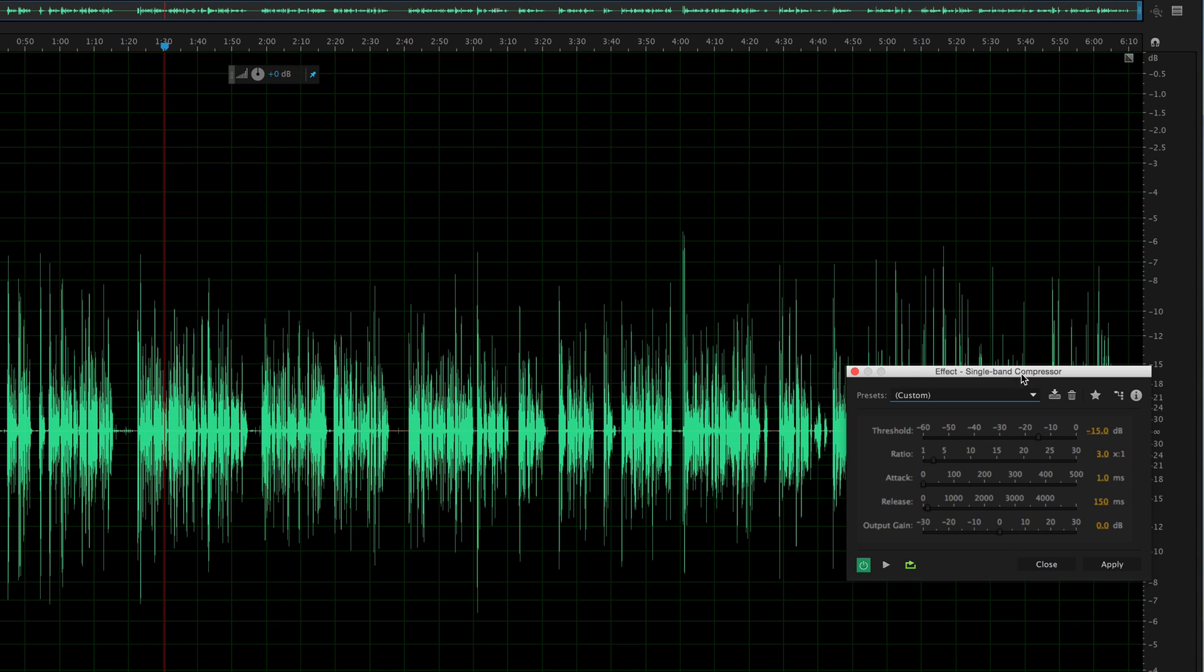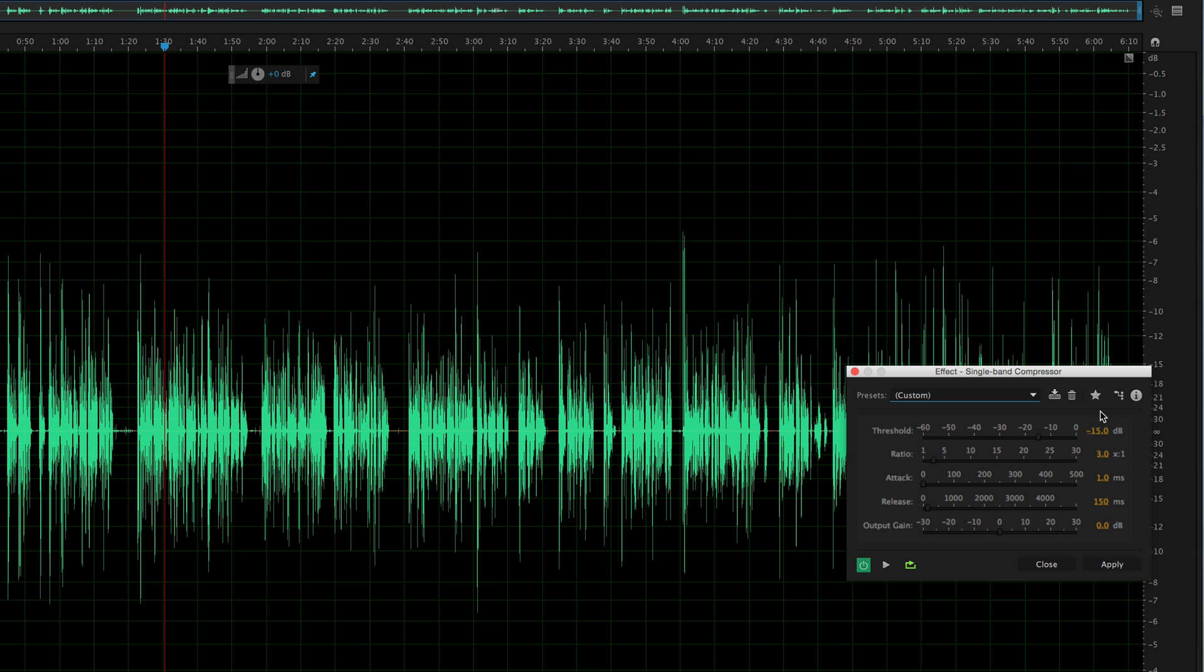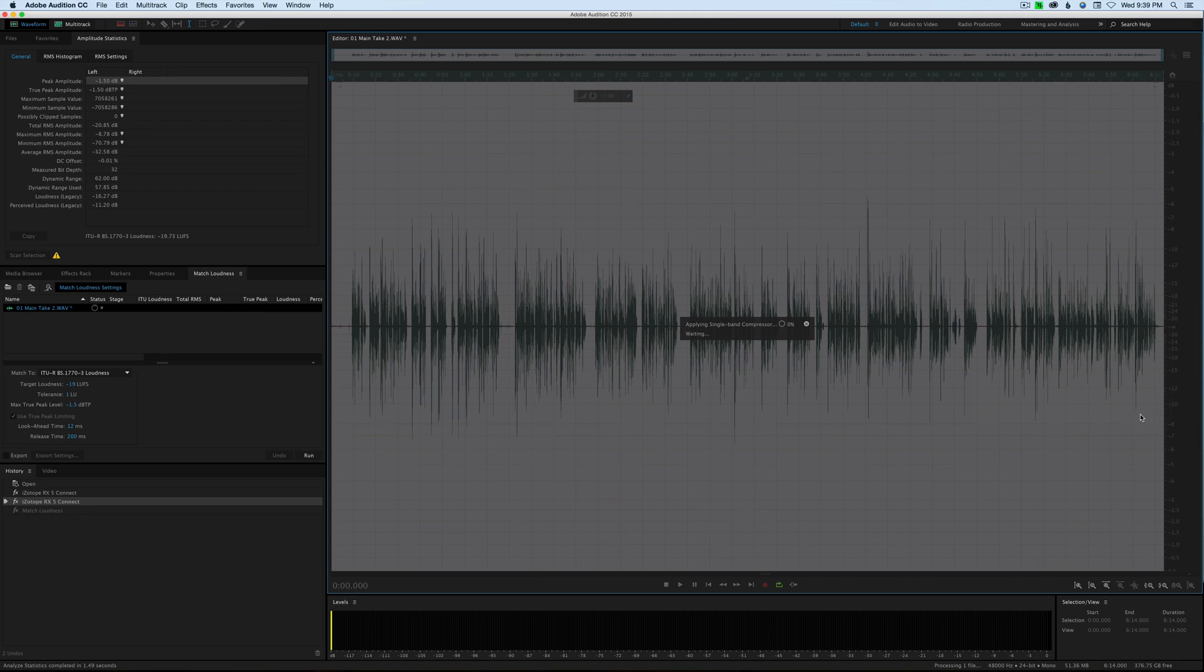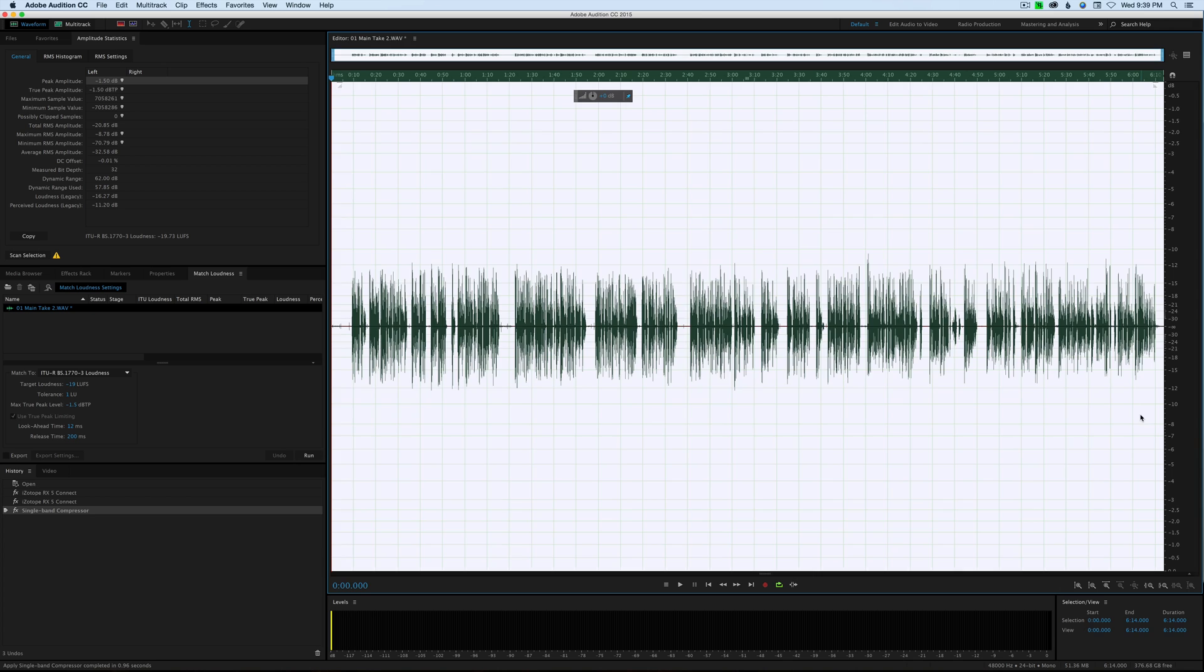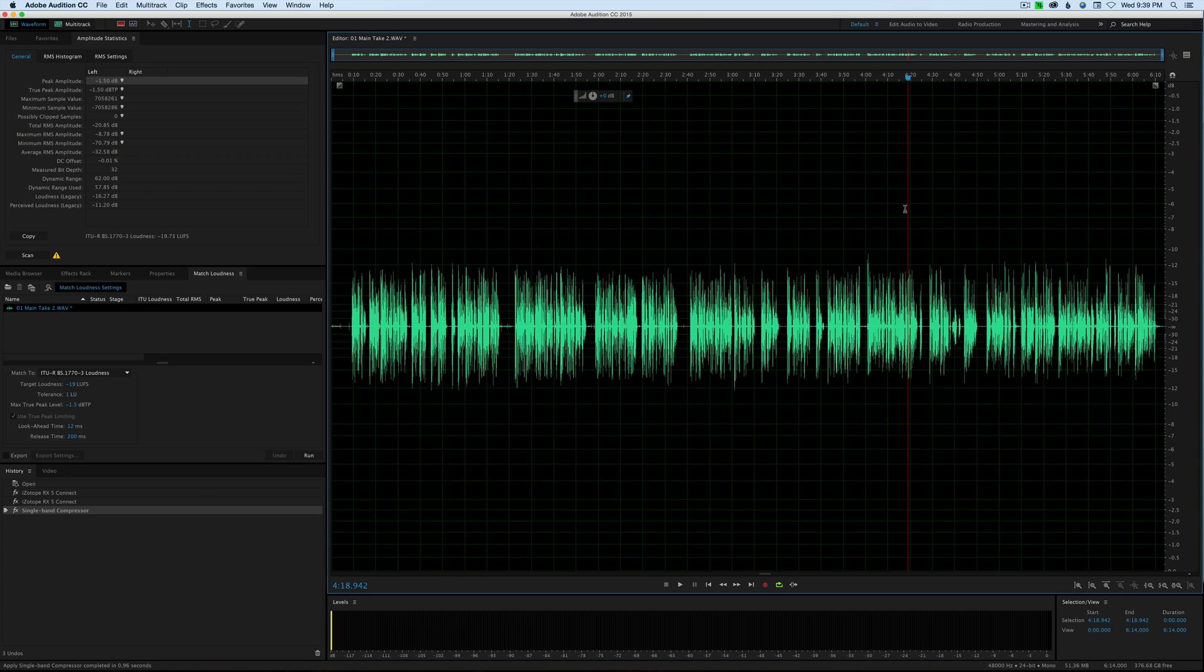Let's get our threshold set to minus 15. That's the top of this window right here. Anything above this will be compressed by the ratio that we set. This is a 3 to 1 ratio. That means every 3 dB above the top of this window will be compressed down to 1 dB. We'll put our attack at 1 millisecond, our release at 150 milliseconds—settings that I find work often pretty well for most dialogue—and then our output gain at zero. Apply.